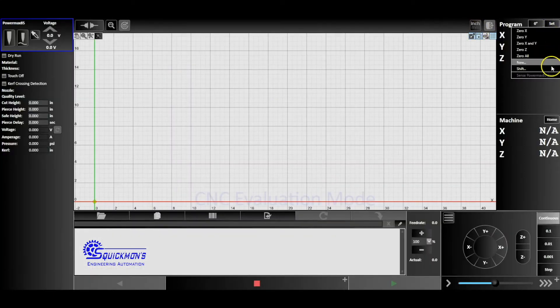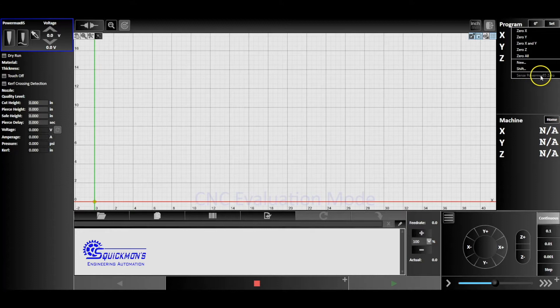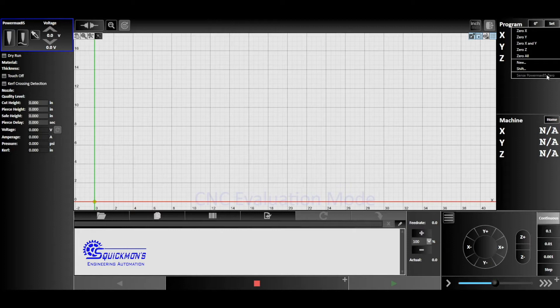And down at the bottom we see this sense. This is a PowerMax 85 power supply, so we see sense PowerMax 85 zero. And when we click that, it's going to activate our ohmic sensing touch-off.